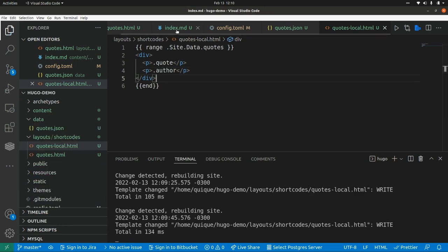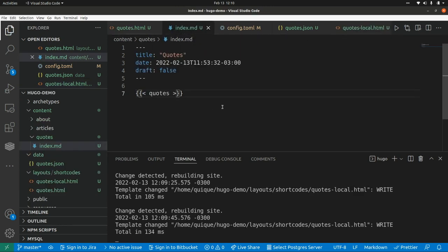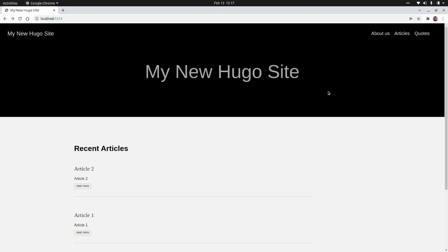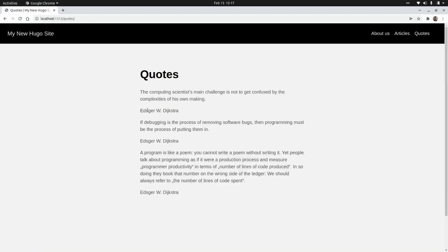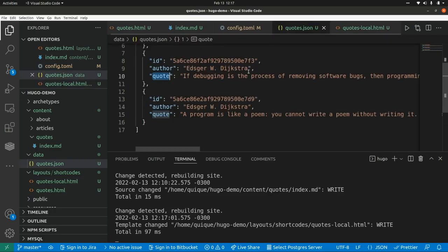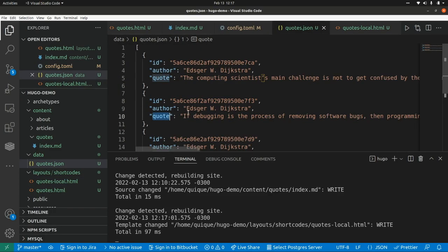Let's go to our quotes page and instead of embedding the quotes shortcode, let's embed quoteslocal. Now let's go to the website and go to the quotes page — as we can see, we have the three quotes from the JSON file.